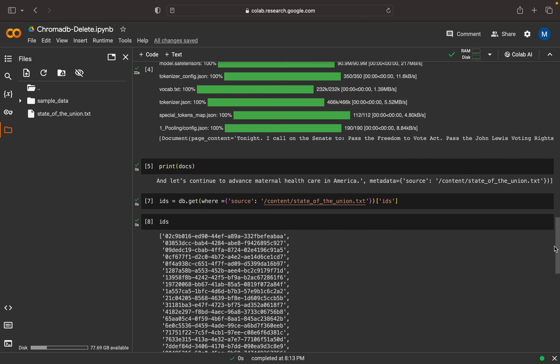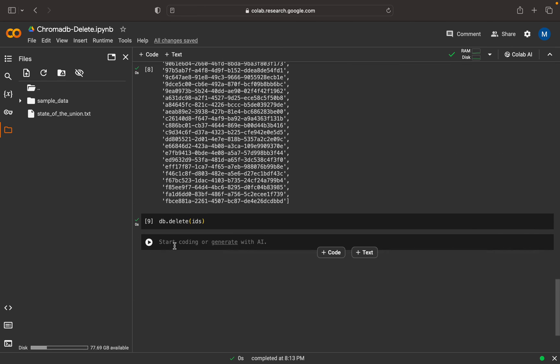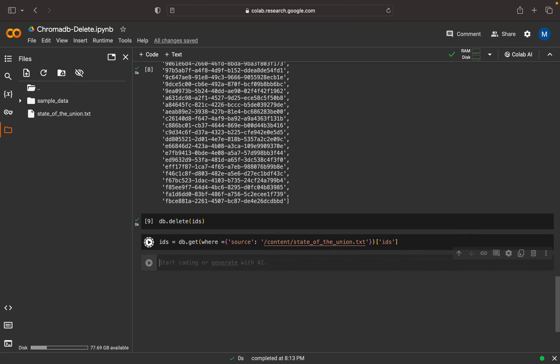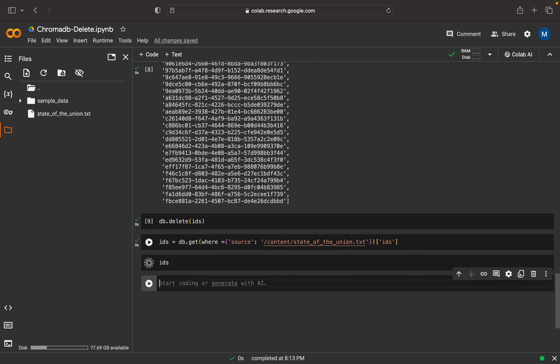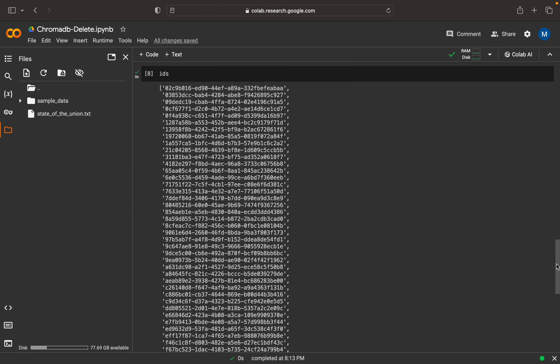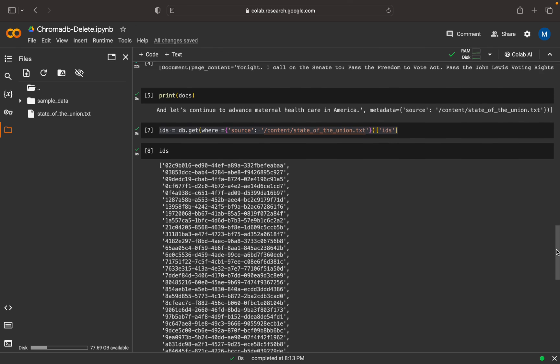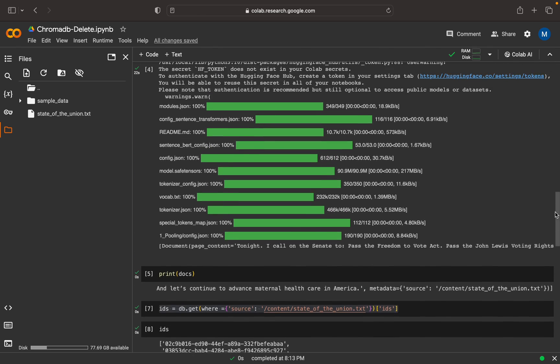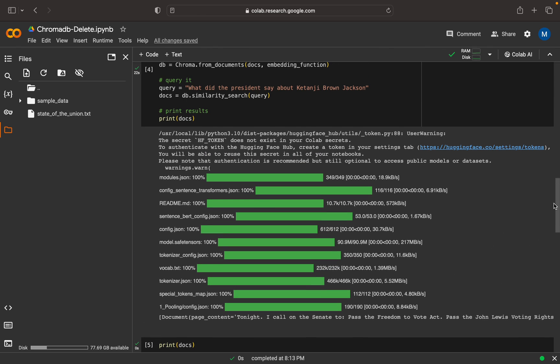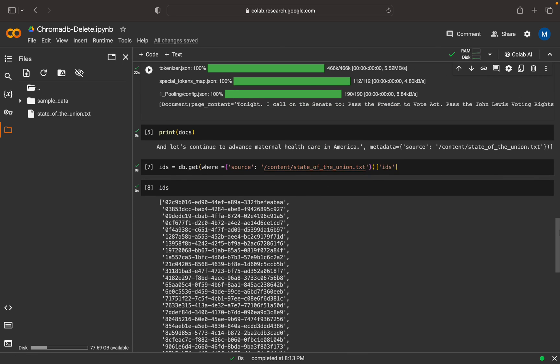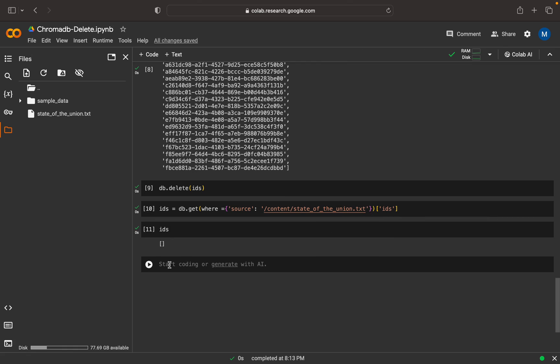Now we can do the same process again. We can copy this and try to execute this. Now we can print the IDs. It's empty. So all the chunk IDs with respect to this particular document are gone. To ensure this, we can try to run this query again to see if it returns anything, just to double check.